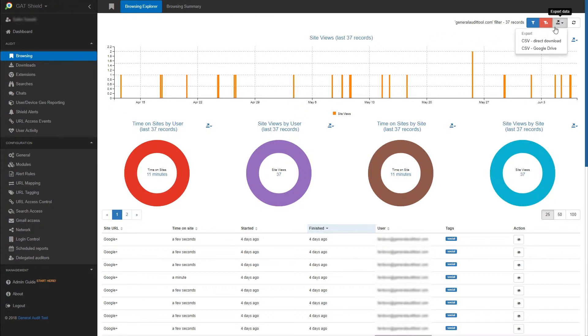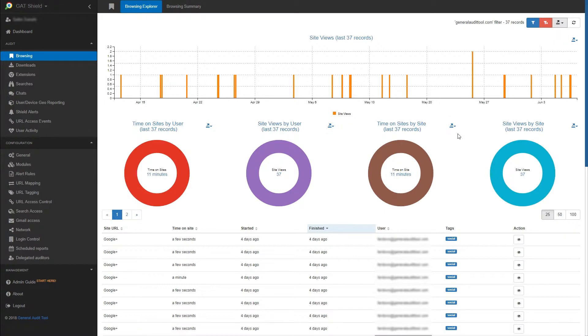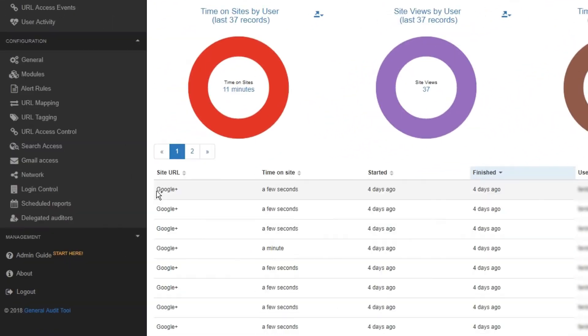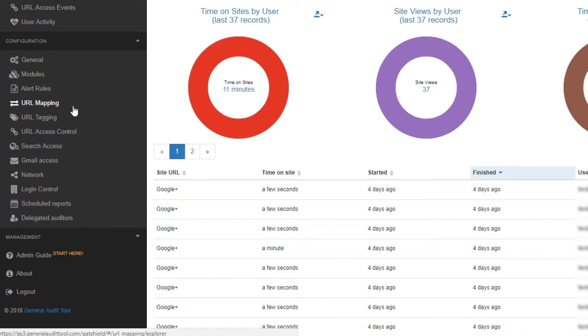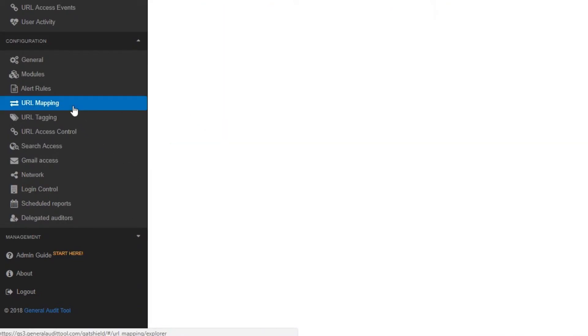I can also export the data as CSV if I want. You may notice that some sites only display their name, rather than the entire URL. This is done by super admins in the URL mapping section.